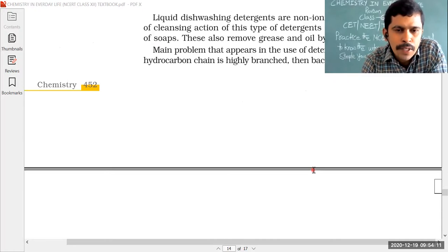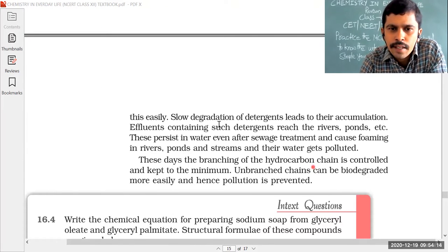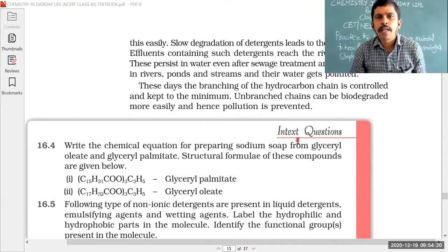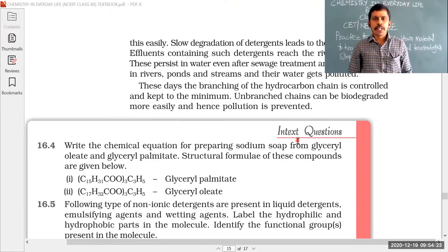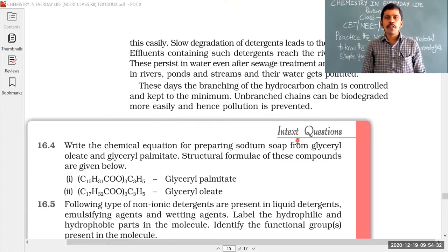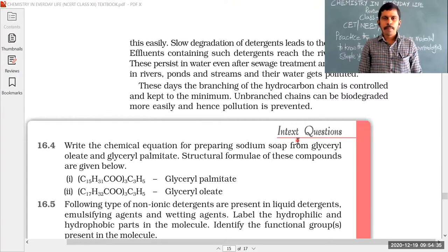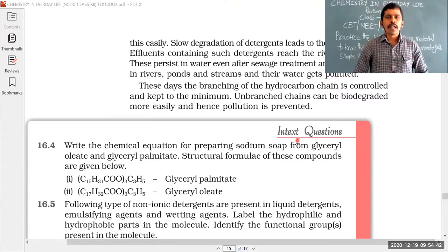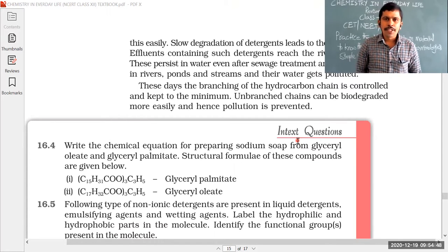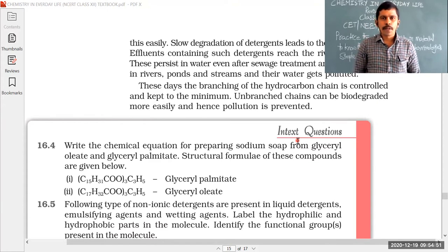This is about soaps and synthetic detergents. You can read the paragraph to understand the concept. In-text questions are given in each chapter and answers are provided at the end. You can also find solutions on the NCERT website. Most topics for NEET are covered from the NCERT textbook, but for JEE you also need to follow other authored materials.